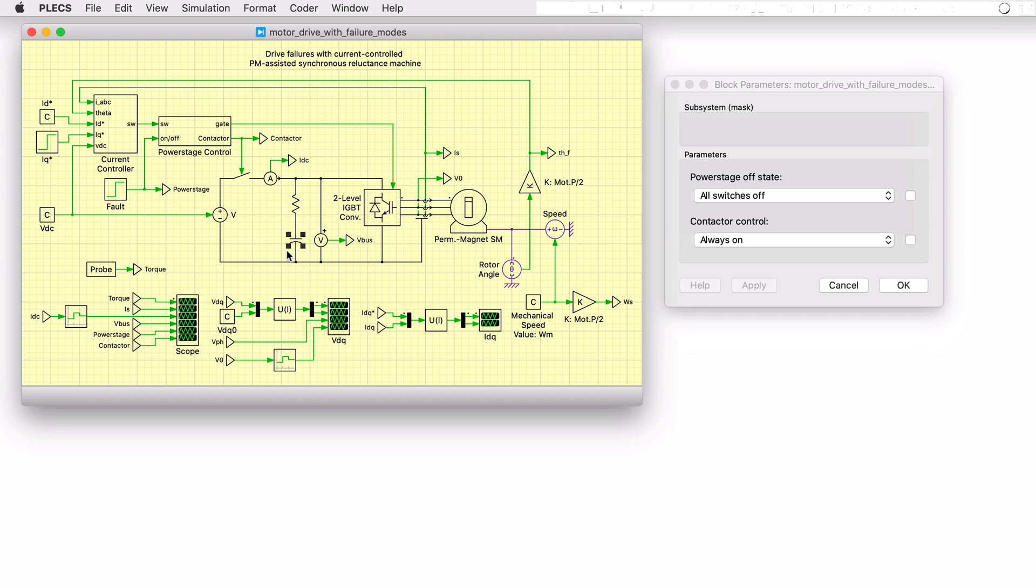This may have the effect of damaging the semiconductor devices, bus capacitors, and all other systems connected to the DC bus. Yet, it will prevent the current generated by the back EMF from flowing back into the battery pack.